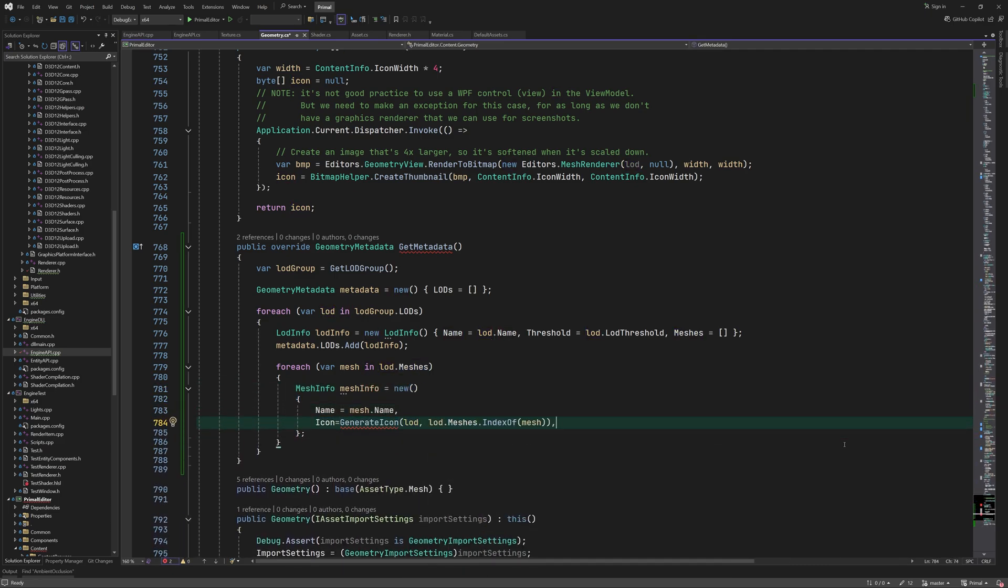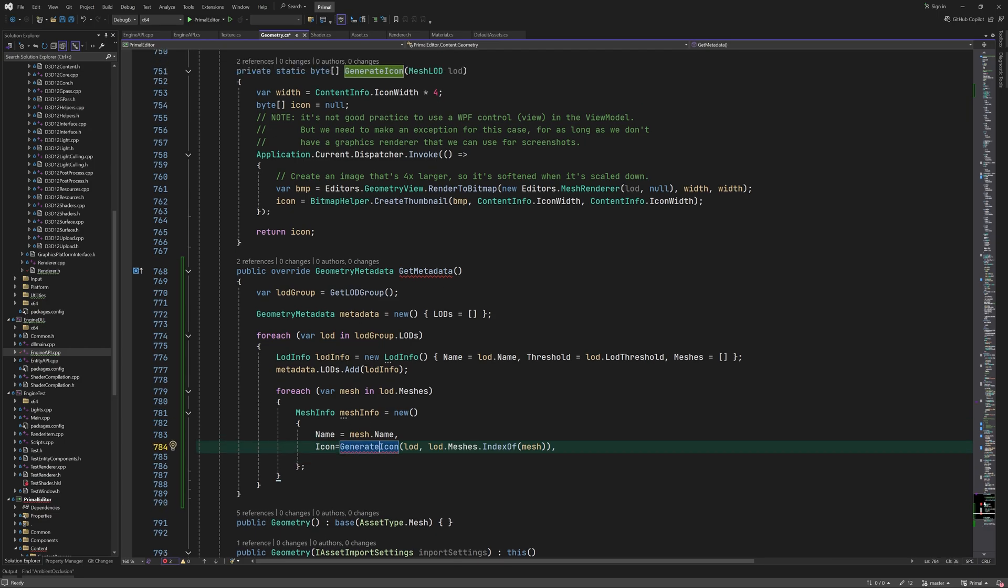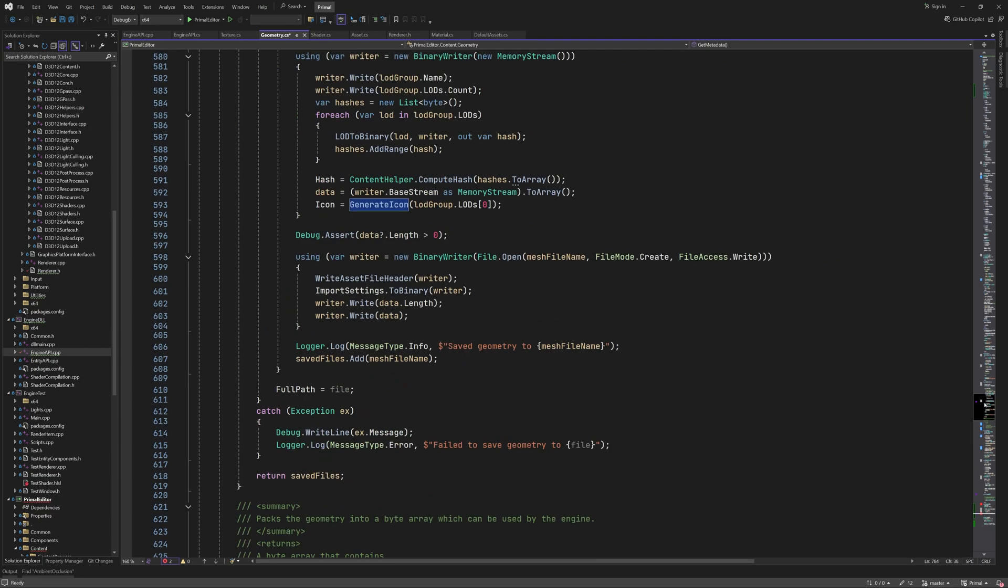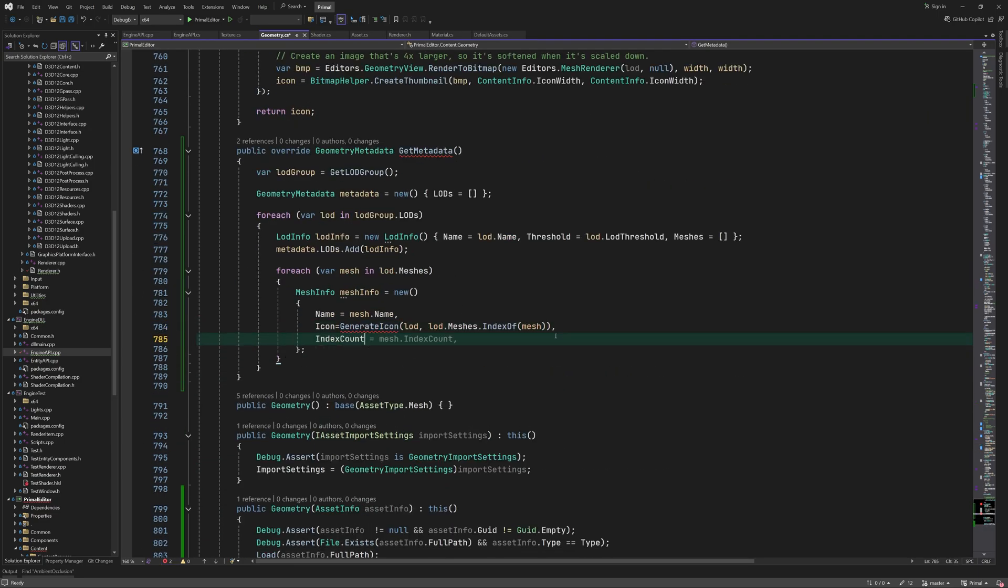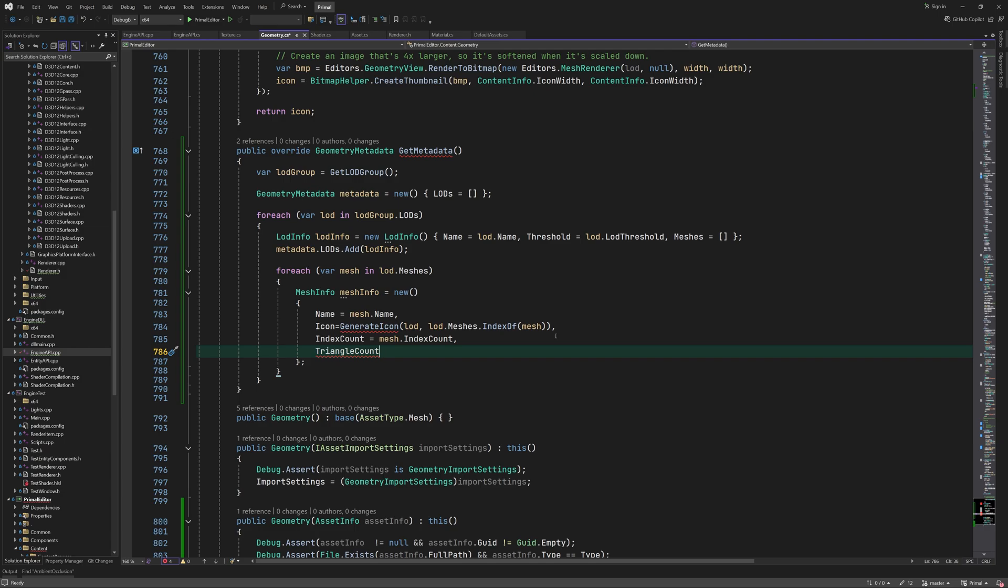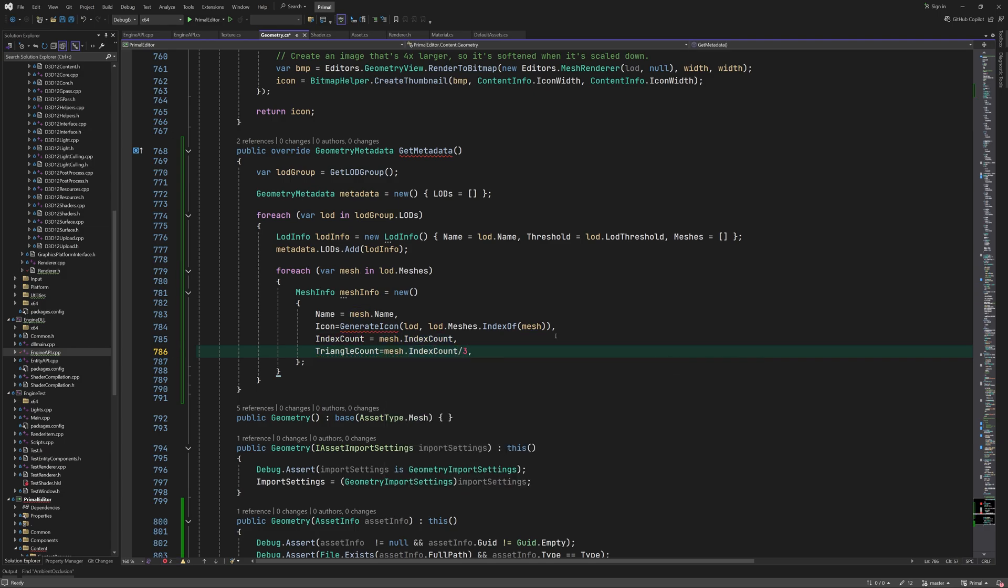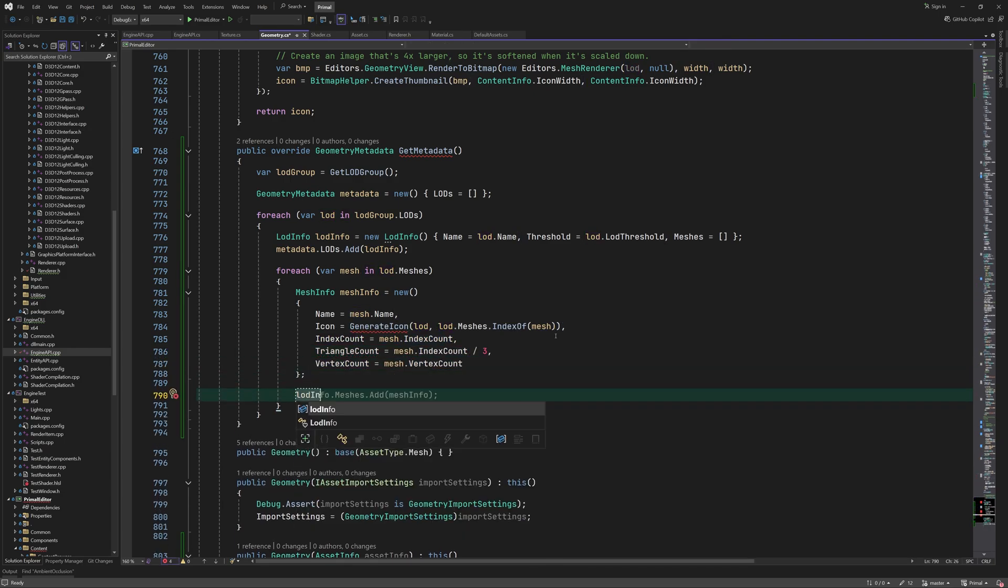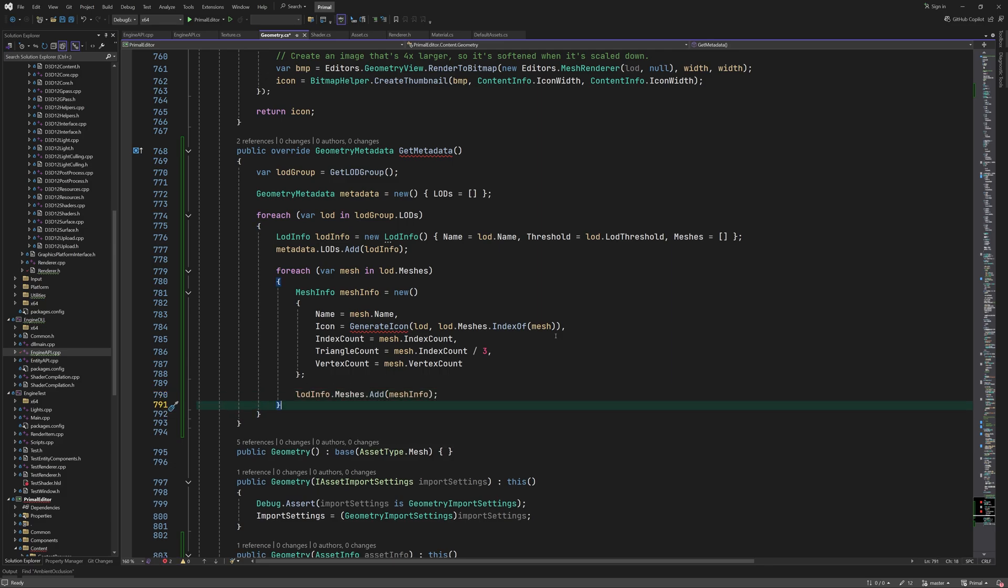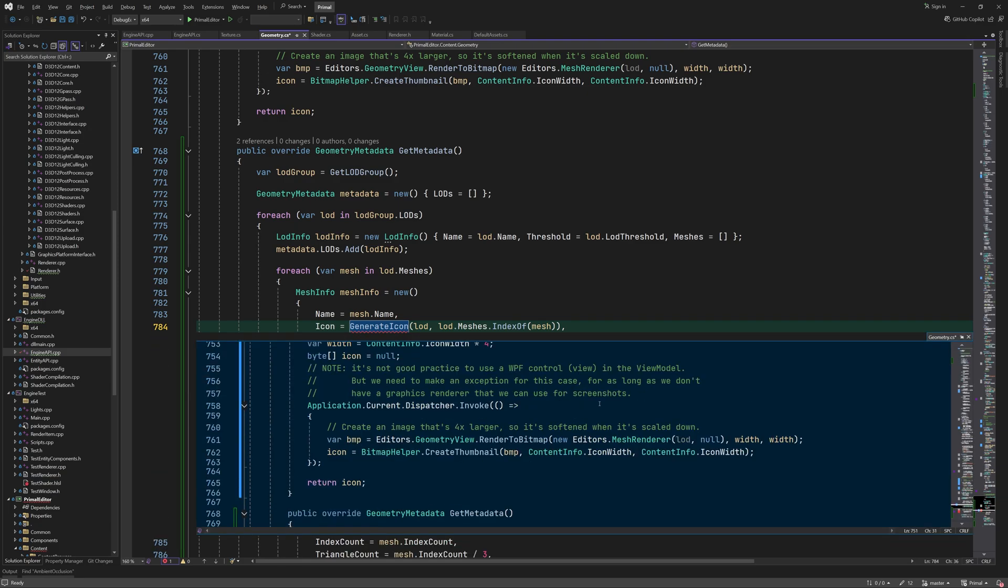Note that we want to generate an icon for each submesh, which means that we have to provide the index of the submesh to the method that generates the icon.